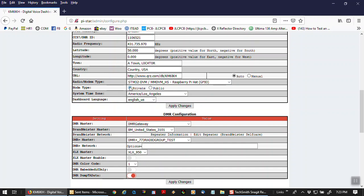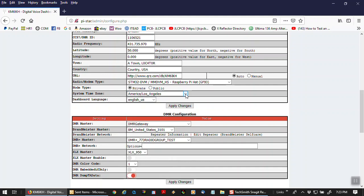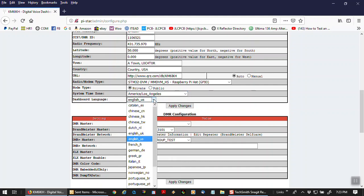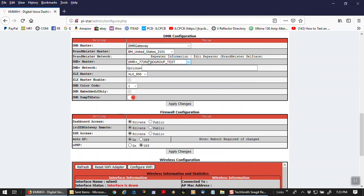Node type, leave it on private, unless you have more than one. If you have more than one hotspot, you want to select public on that. System time zone, well there's a big list here. You can select any time zone you like. Dashboard language, English, and a bazillion other languages here. Any changes you have made, make sure you apply the changes.